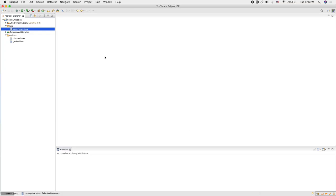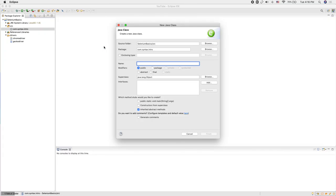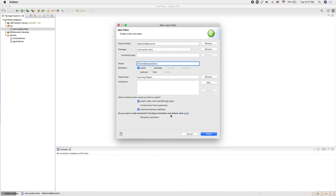Inside these packages we will be storing our Java classes. I'm going to right-click, New, and create a class. The naming convention for Java classes is that the name should always start with an uppercase letter, and every other word follows camel casing — we use camel casing to improve readability. I'll give it the name ChromeBrowserDemo, select the main method, and click Finish.